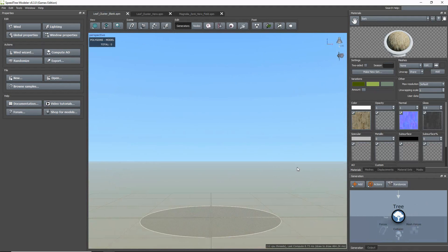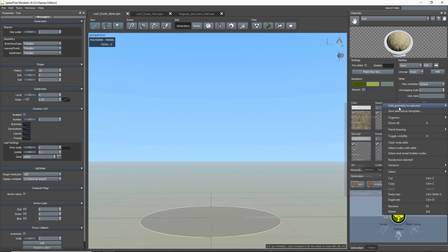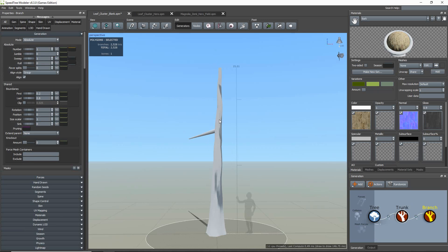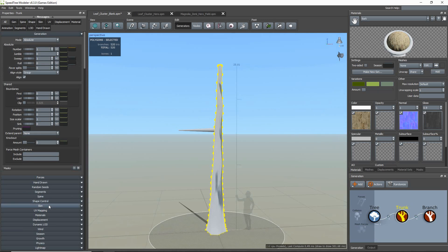So here, I have a blank scene open, and I'll start with building a basic tree setup. A trunk generator and a branch generator with only one branch.